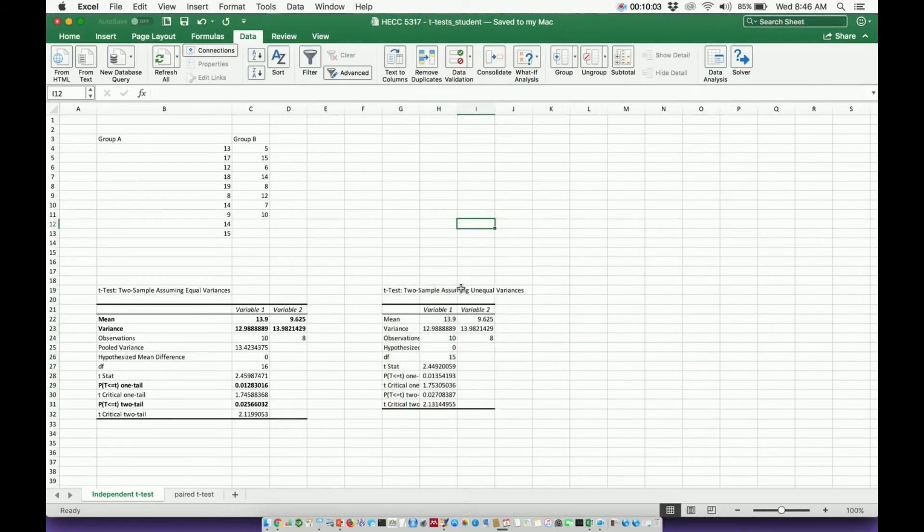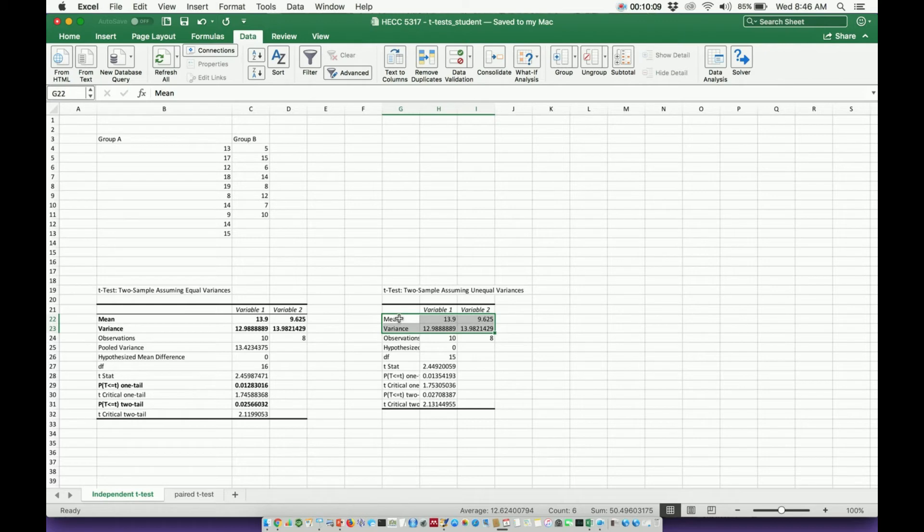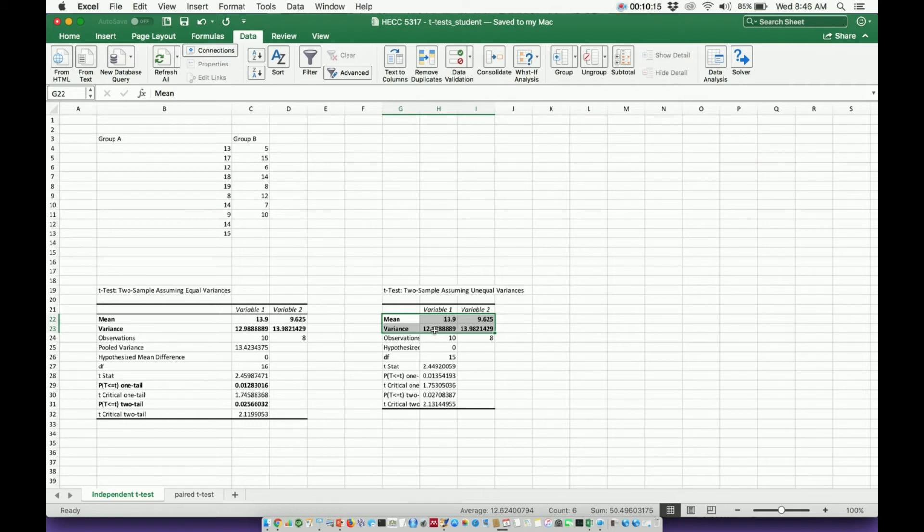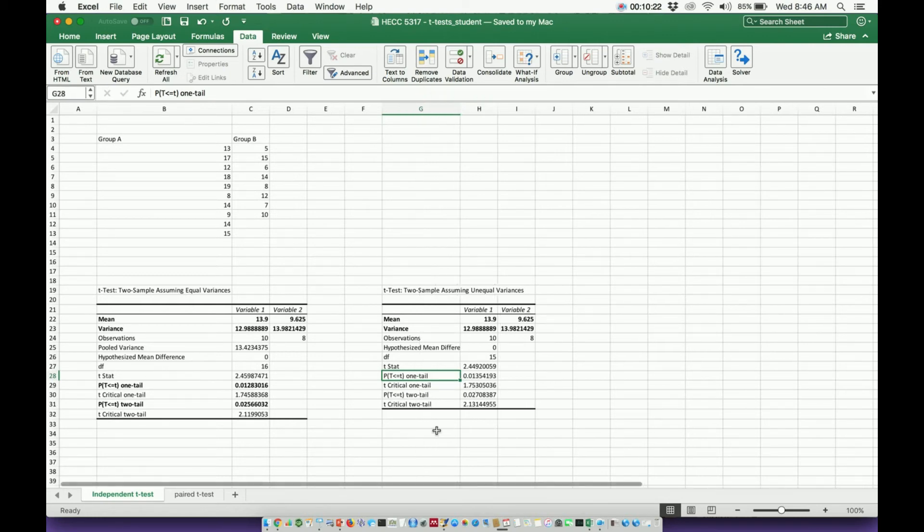And here's my t-test assuming unequal variances. Again, some of the important data points might be the mean and the variance. From the variance, I can calculate the standard deviations by taking the square roots of each of these variances. And we also have the one-tailed p-value and then also the two-tailed p-value.